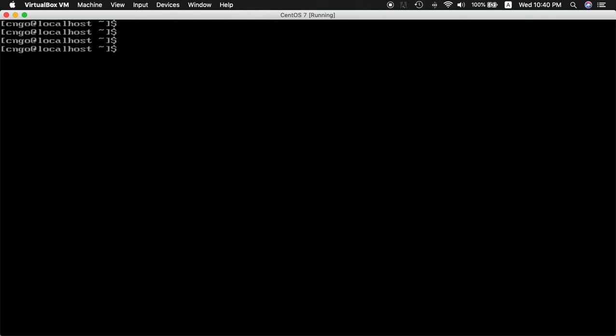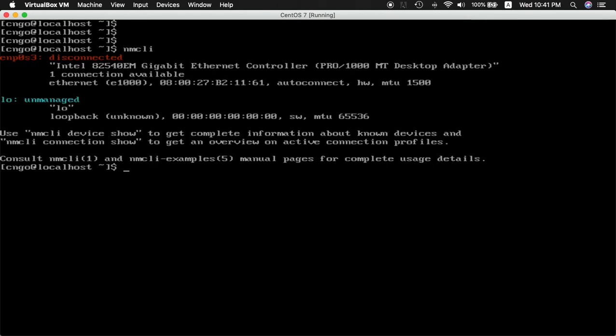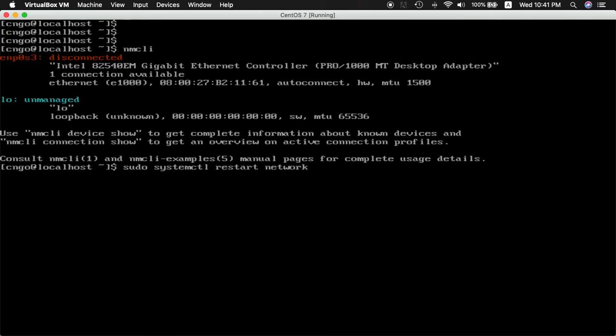Let's now check nmcli. It's still disconnected, so the way we want to do this now is restart our network service with systemctl restart network.service.